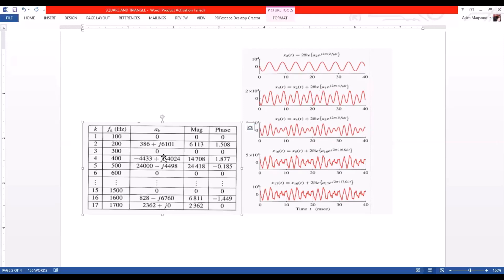We will do all the waveforms by plotting them. First we will see the first waveform, which is only the second harmonic. Then the fourth harmonic, then the fifth harmonic in the third figure, and then the 16th and 17th harmonics, and we will plot them the same way.